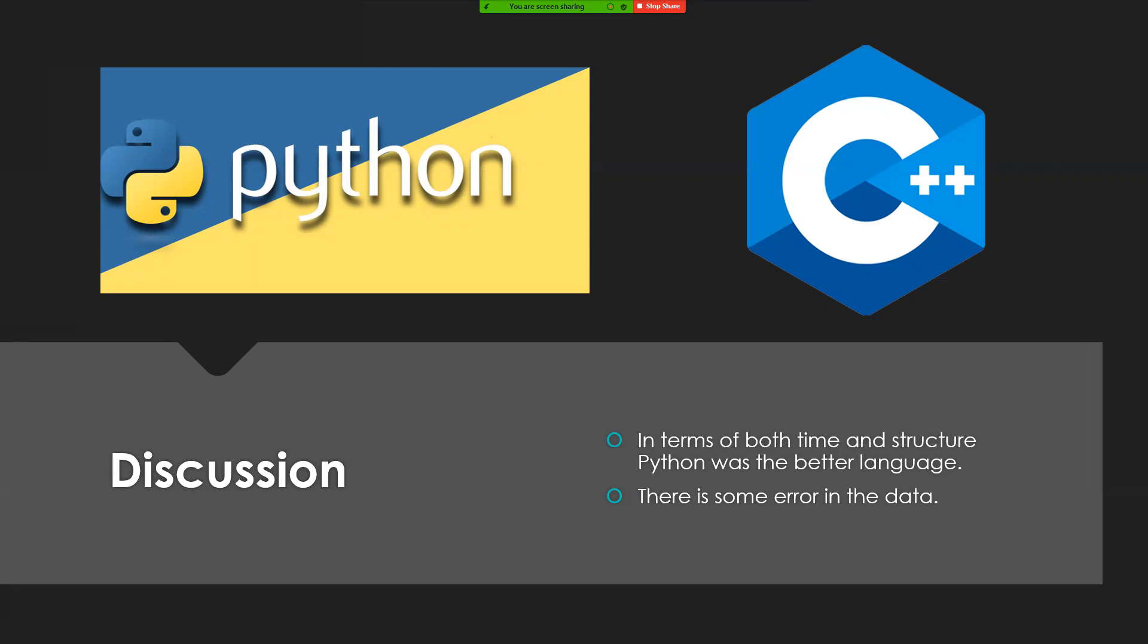But there is some error to the data, because as seen before, it seemed like on the third trial, while both programs had times that weren't in the same range as the other two trials, like C++ had one that was in the 9,000 millisecond range, and Python had one that was just 200 milliseconds.